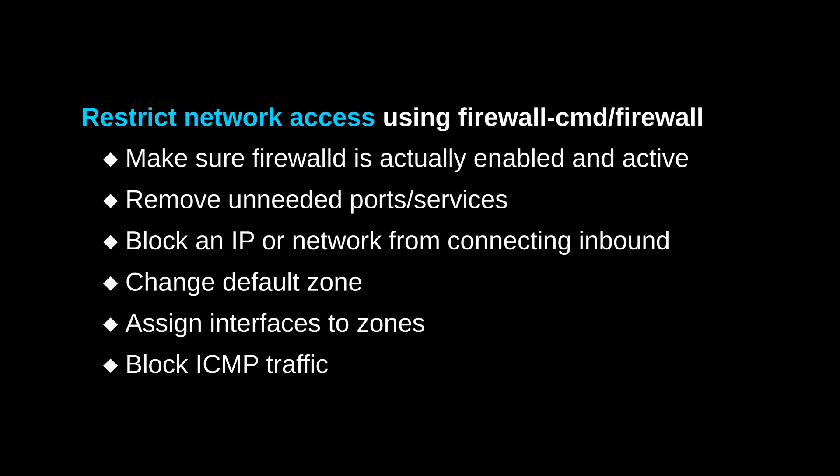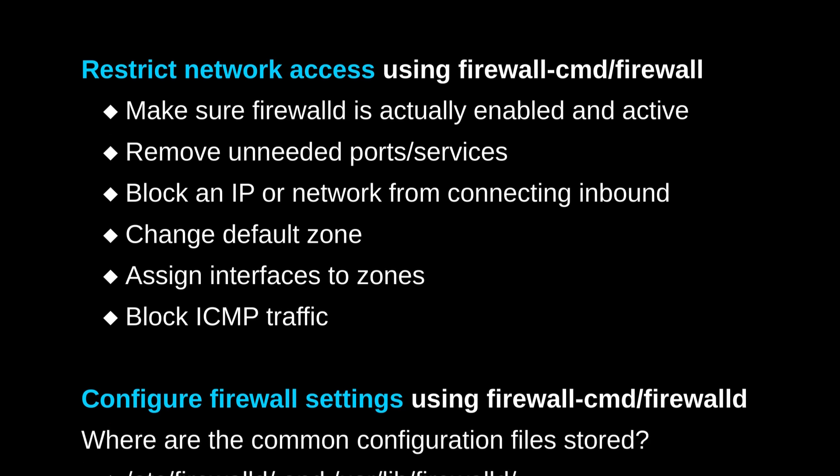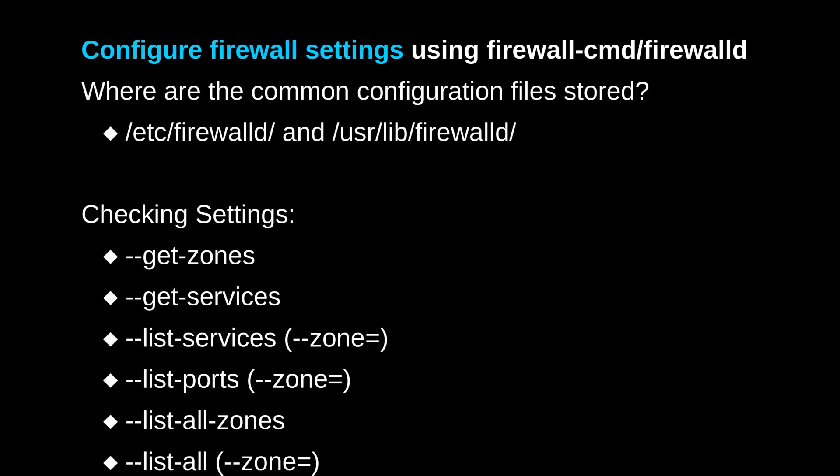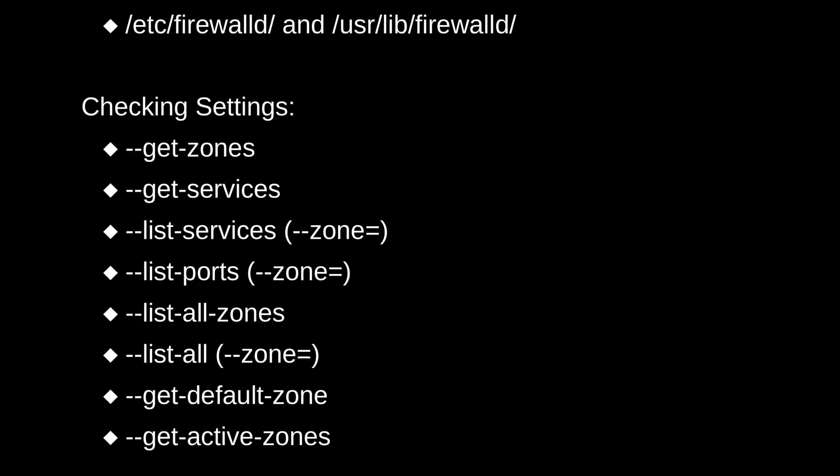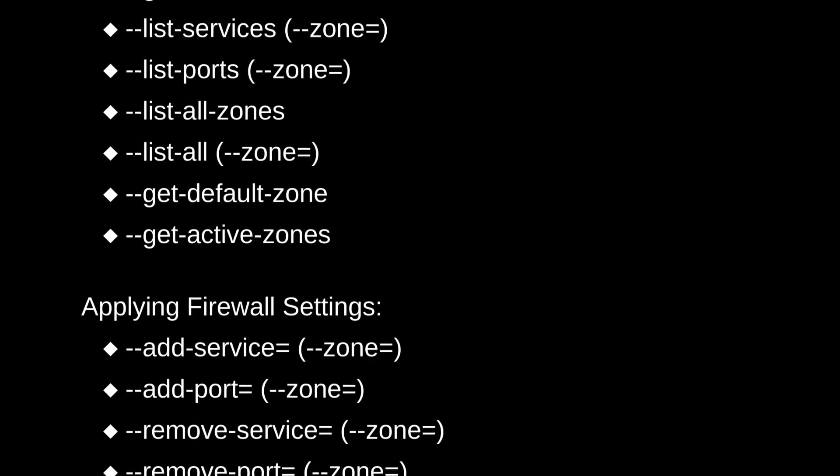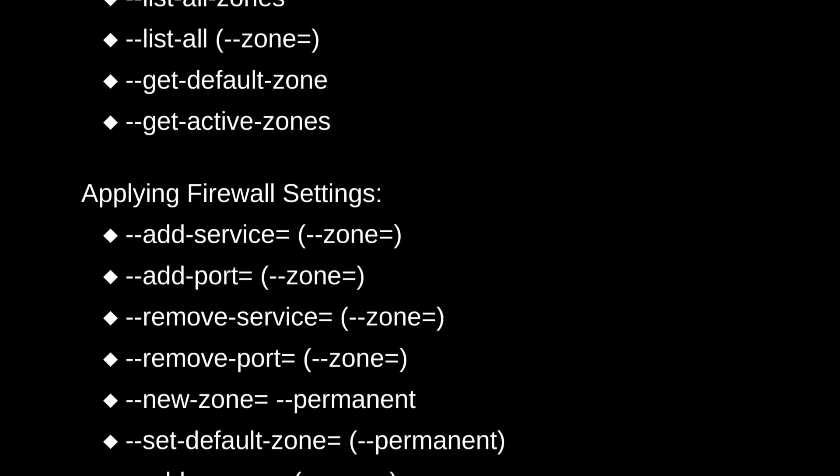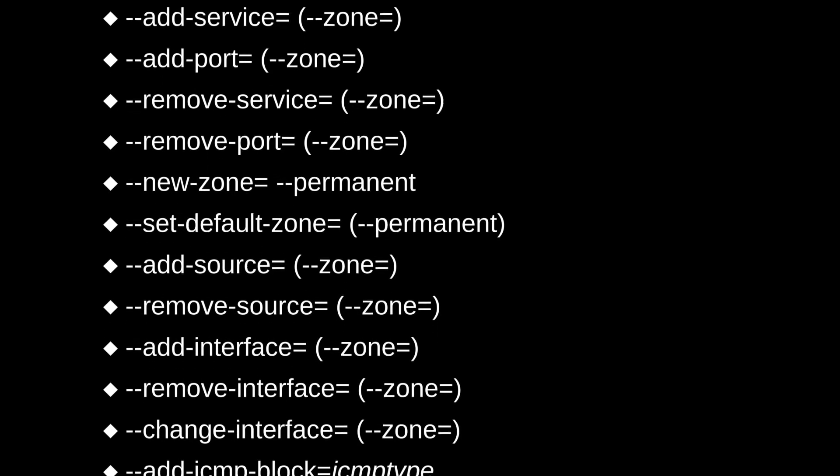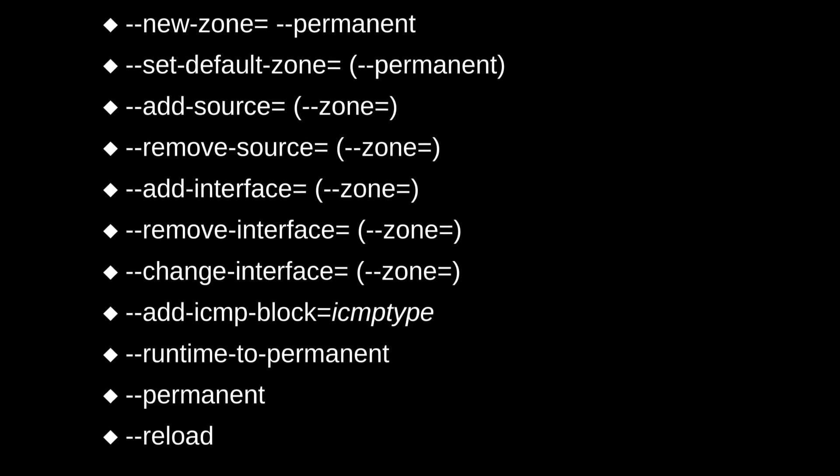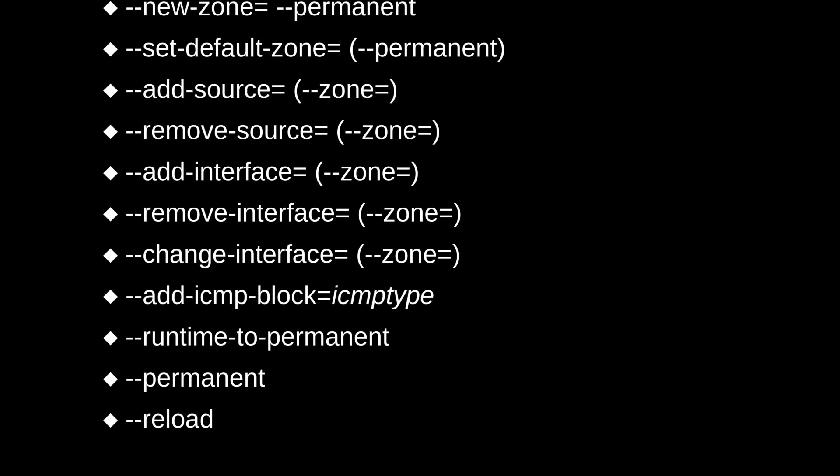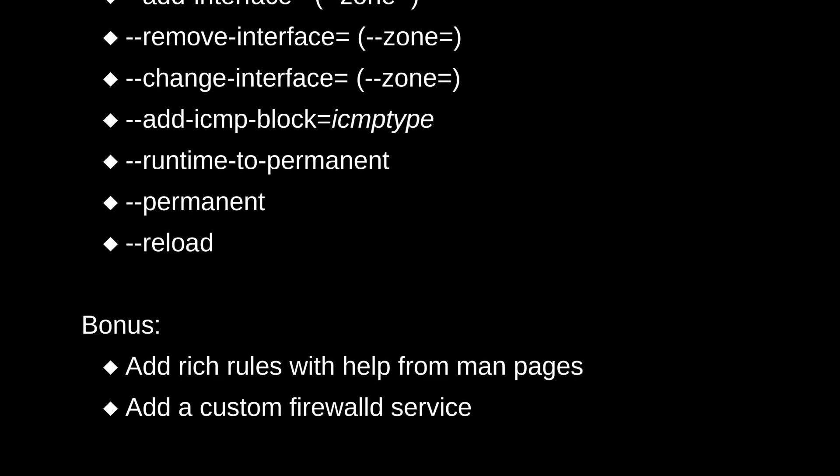But now, to actually apply these ideas, we have the second objective about configuring the firewall settings. So there are a lot of ways to do that, but I'll just show you a general list of options that I've compiled together that you could give to the firewall-cmd command in case you want to just write them down or practice with them individually. So yeah, here they are.